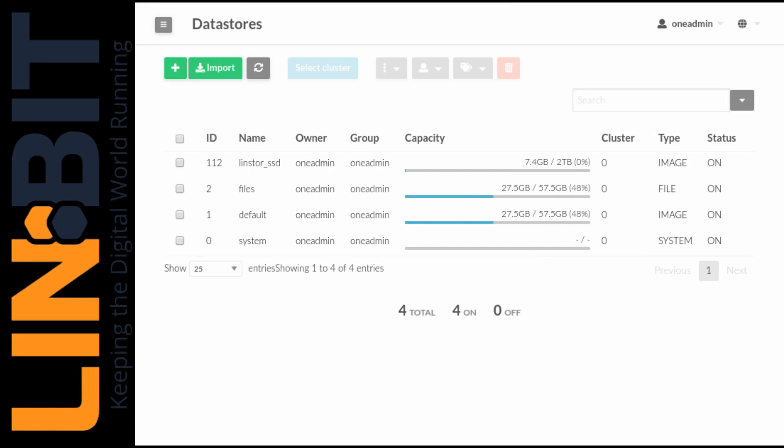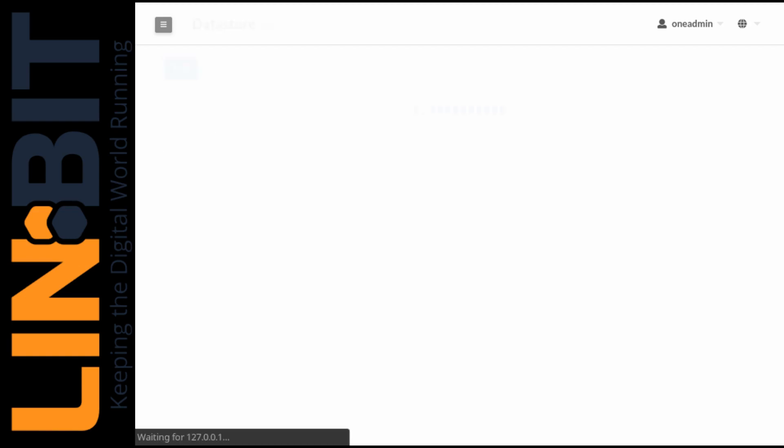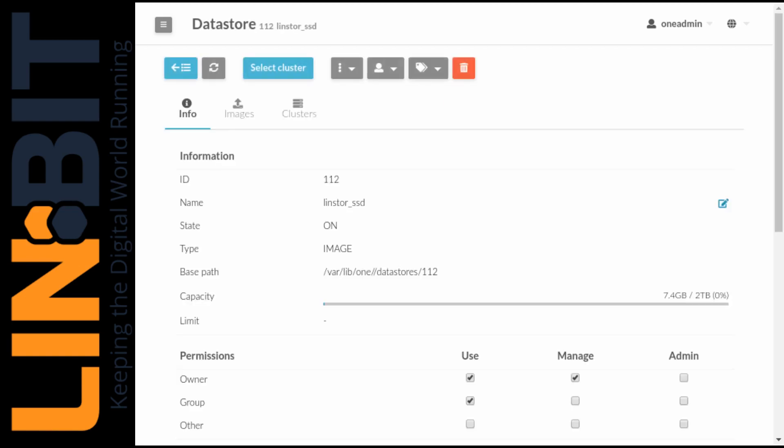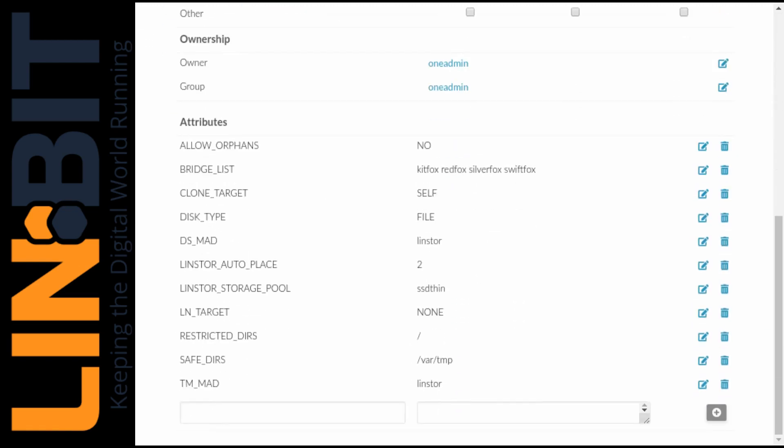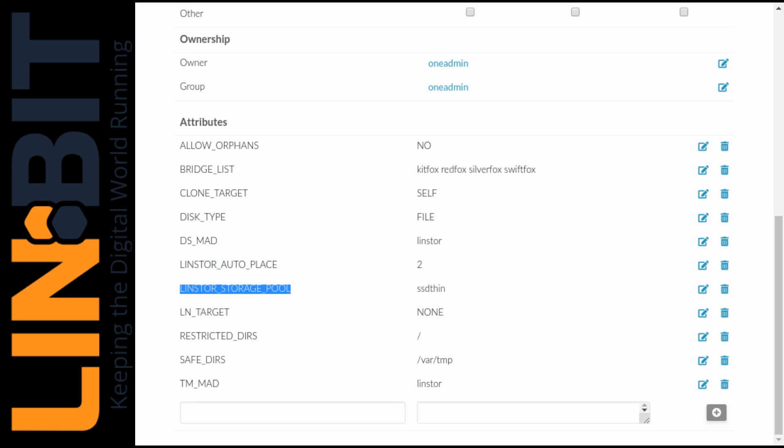Over on the OpenNebula side we already have the LinStore driver installed and I've configured our SSD thin storage pool as a data store for OpenNebula and that would be this LinStore SSD data store. You can see some of the properties we set when defining our LinStore backed data stores. The most important being the bridge list, LinStore auto place, and the LinStore storage pool.